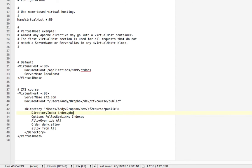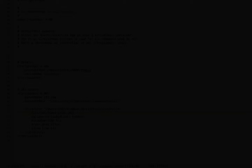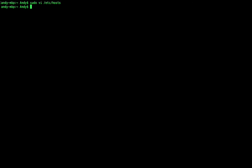So let's go back to the terminal. Let's navigate to the folder where we want our product to reside. So in my case it's in my home folder /dropbox/dev. And I made a directory called zf2course. And this is currently empty.